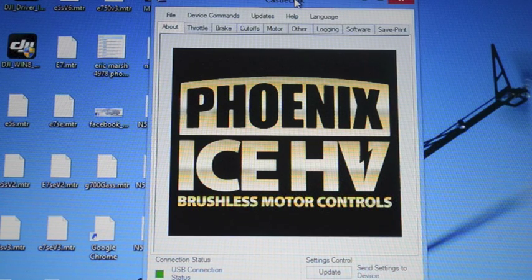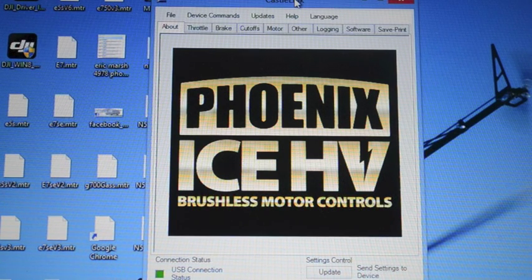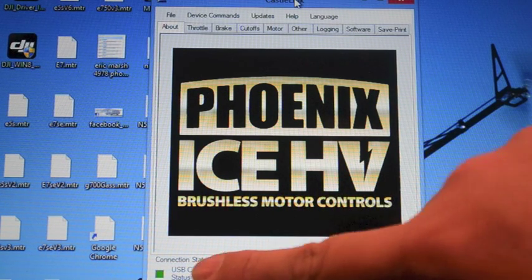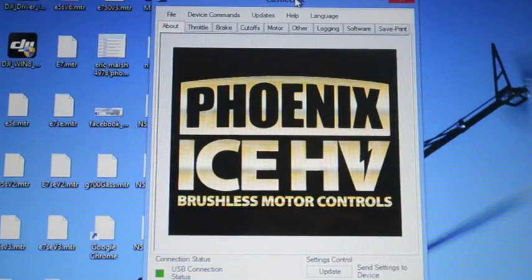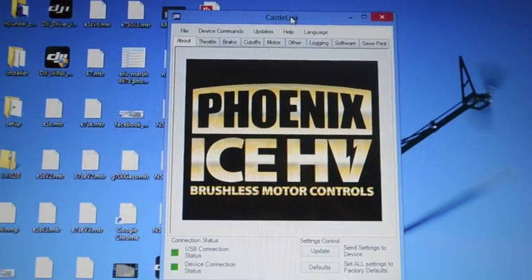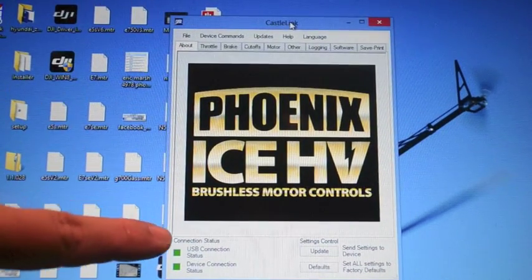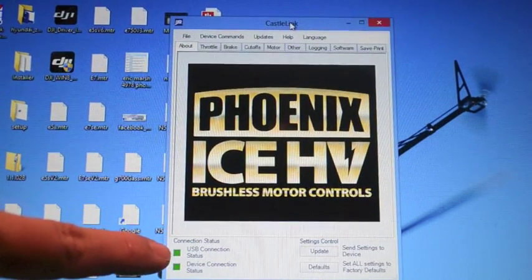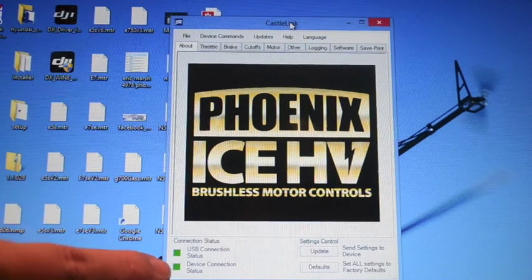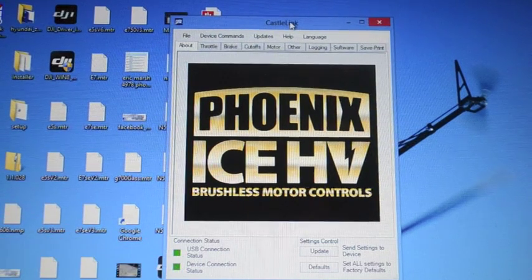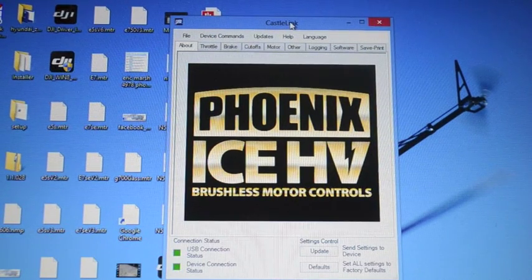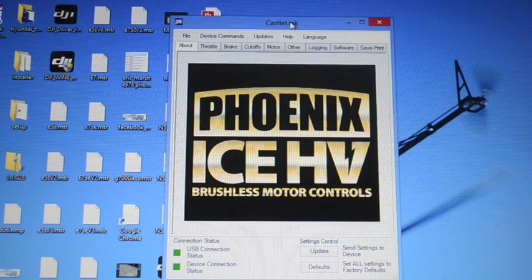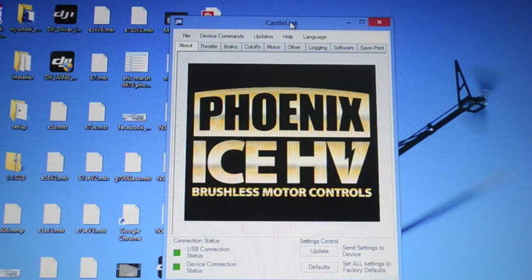As you can see, as soon as you power up the Castle you're going to see two green check boxes down here. One is for the USB connection is actually linked with the Castle Link and the second one is the device is online. When you plug in the device it should automatically recognize the series. In this case Phoenix Ice High Volt and this is an Ice 2.